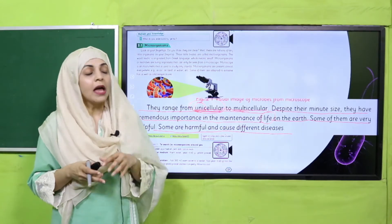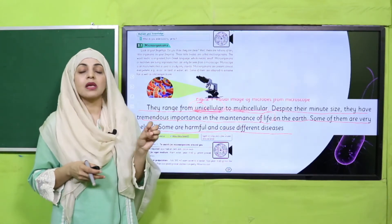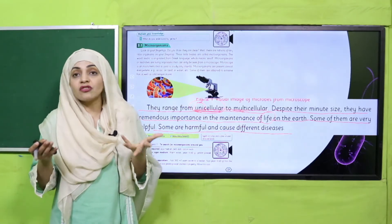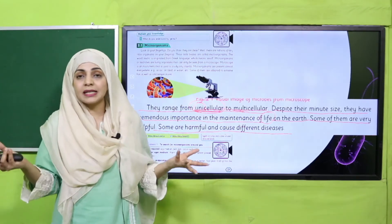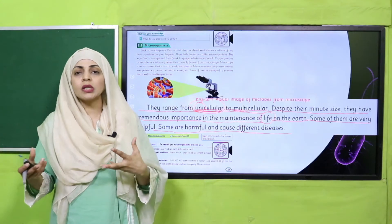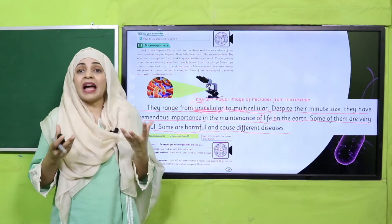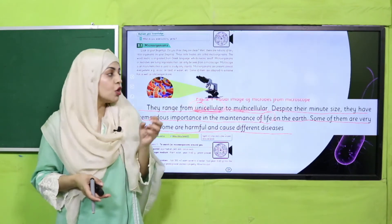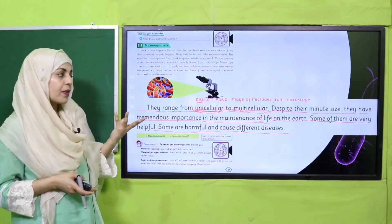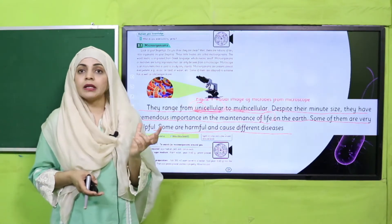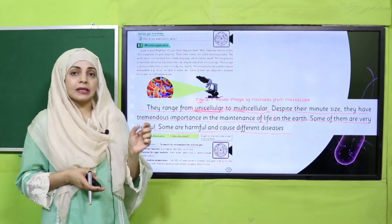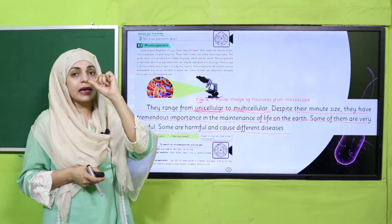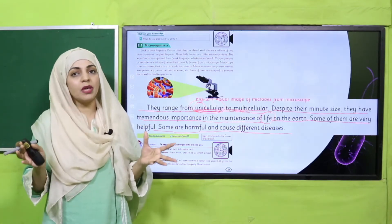'Some of them are very helpful; some are harmful and cause different diseases.' I'll give you the examples. They can be extremely harmful — very dangerous — and can cause multiple diseases like flu, cold, and diarrhea. Such diseases are caused by microorganisms. So microorganisms can be multicellular or unicellular — single-celled or more than one cell — and are very important in science.